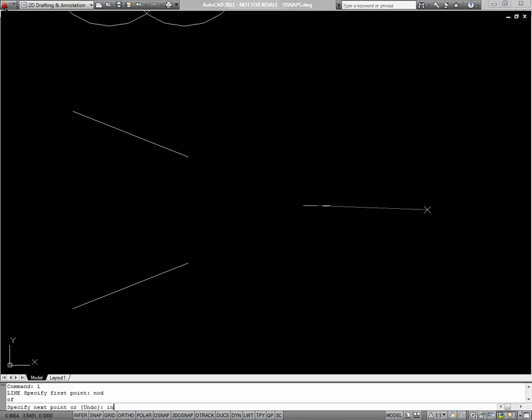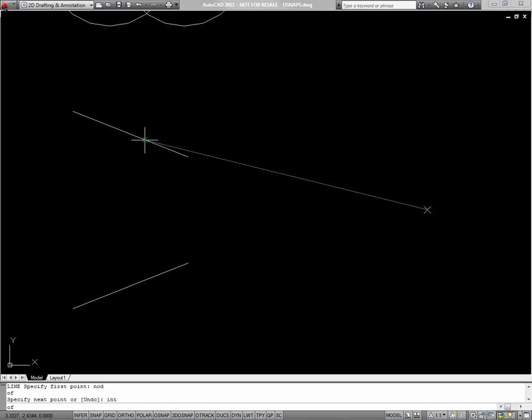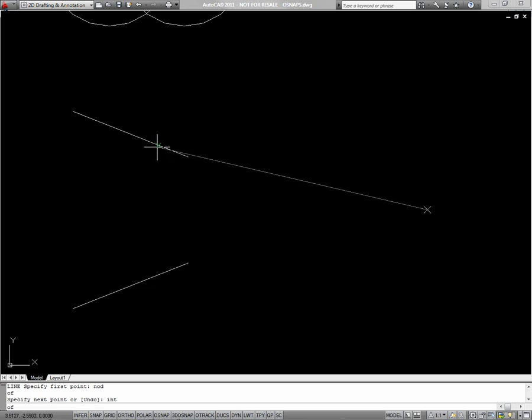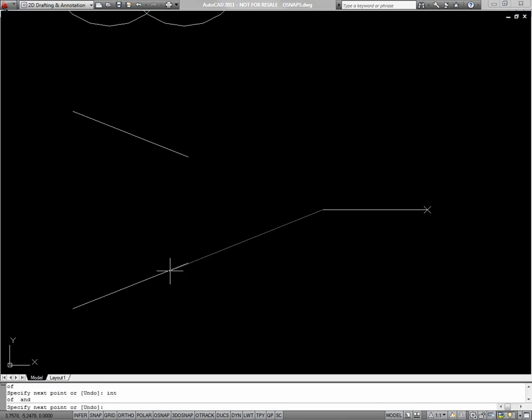Then I'll choose INT for intersection. And the way intersection works is I just select one of the objects anywhere along it. And then as I hover over my second object, you'll see that the green marker shows up where those two objects would intersect. So I'll click again. And that one's done.